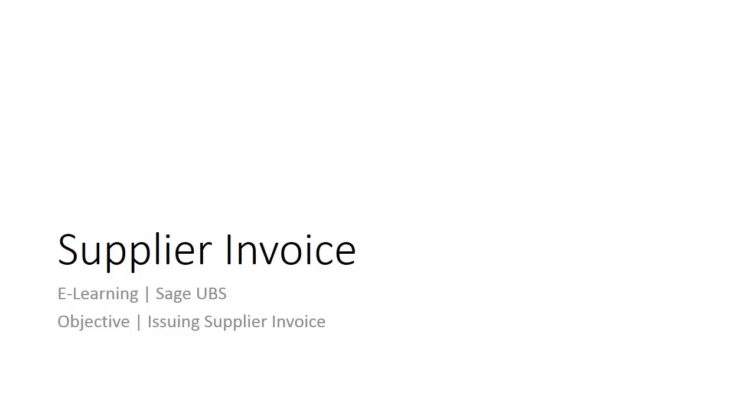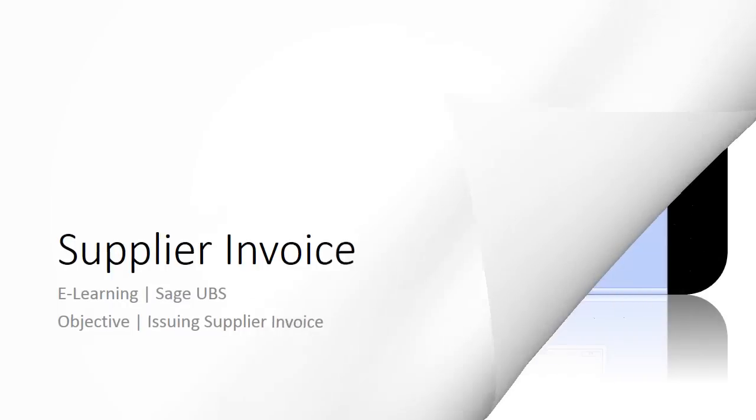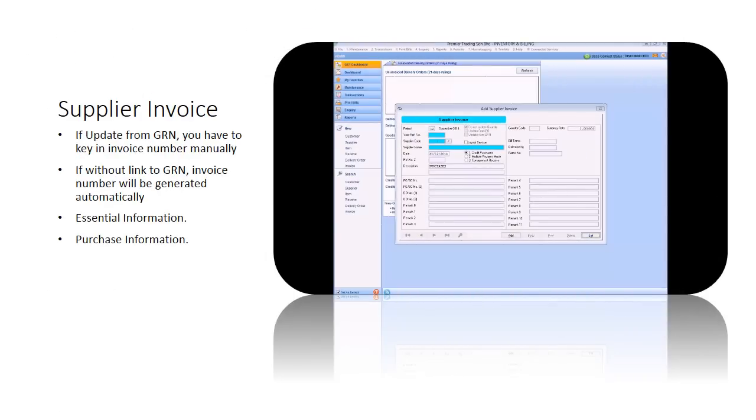Welcome to the e-learning for Sage UBS on the topic of the supplier invoice. This topic will show you how to record credit purchases using a purchase invoice. Supplier invoice should be issued after you received an invoice from your supplier.